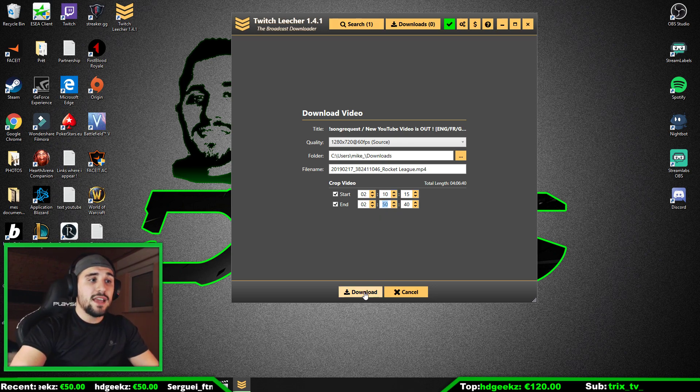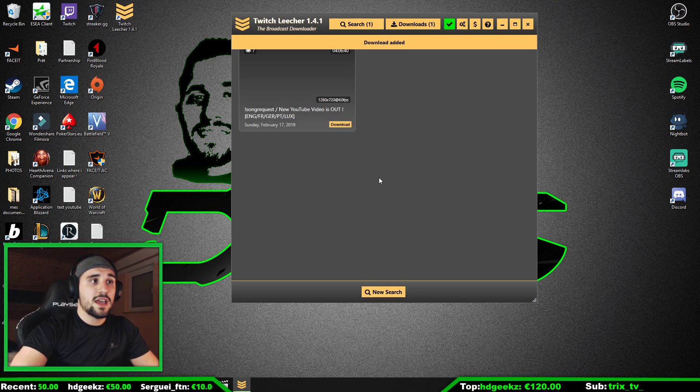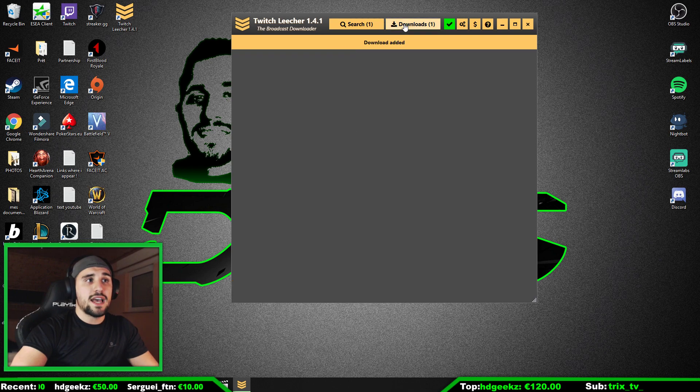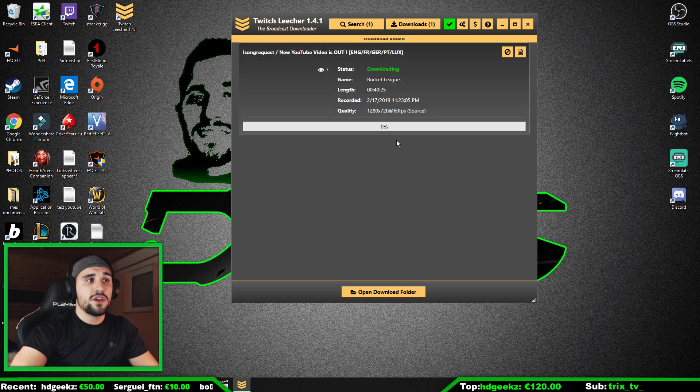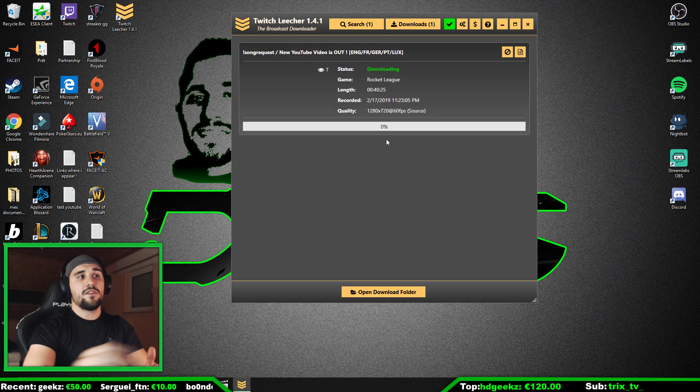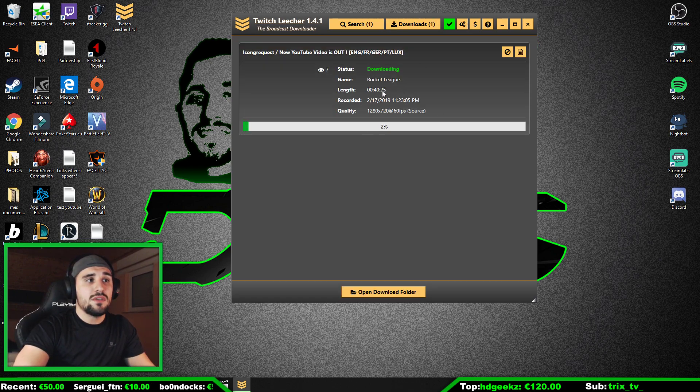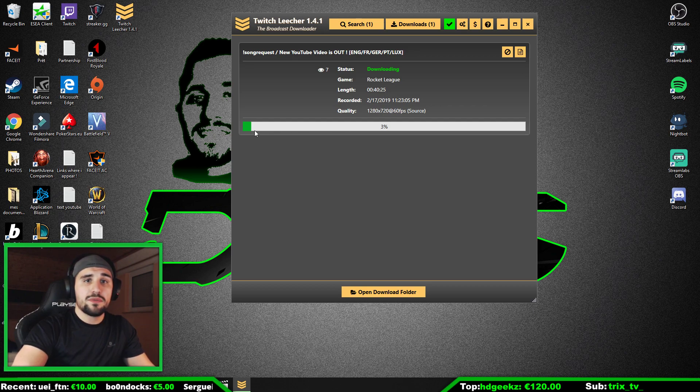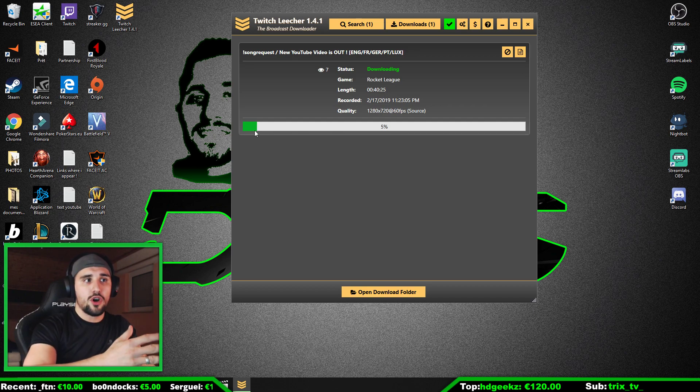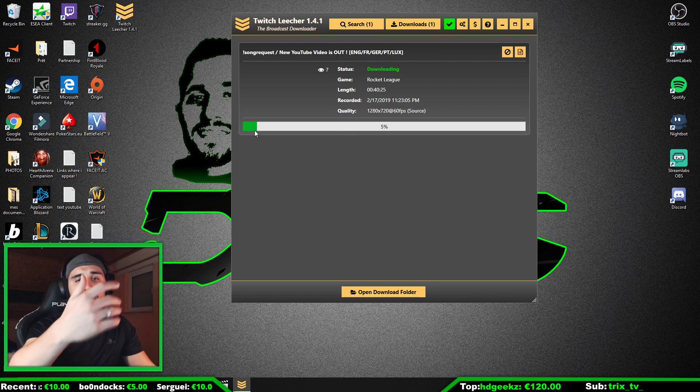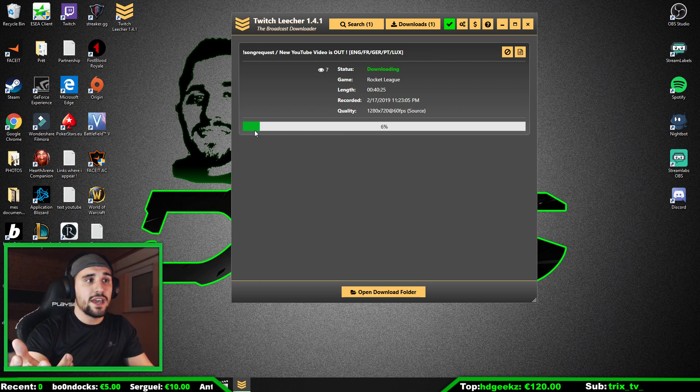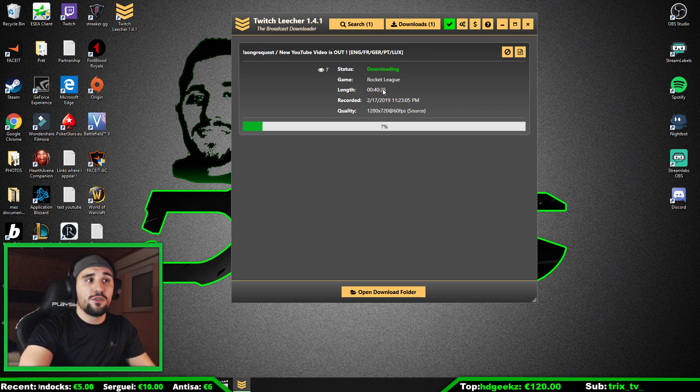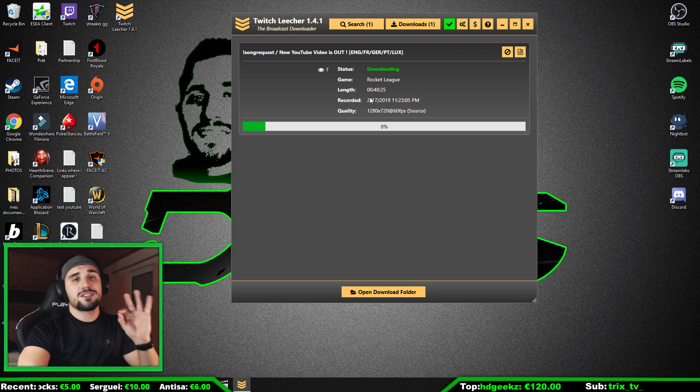Then you click on Download. You go here and you see, for example, here the 40 minutes and 25 seconds. As you can see, we are already at two percent, three percent. It's going to go for maybe one to two minutes until you have a full video of best quality on your PC.